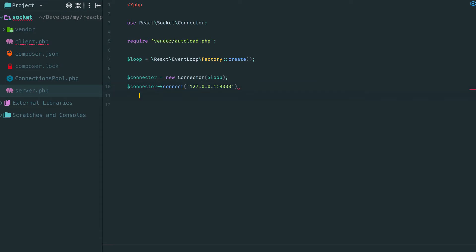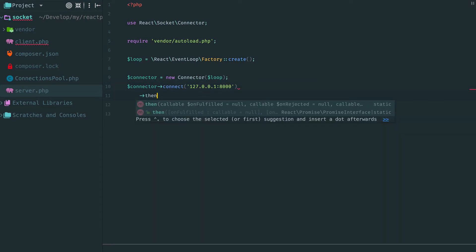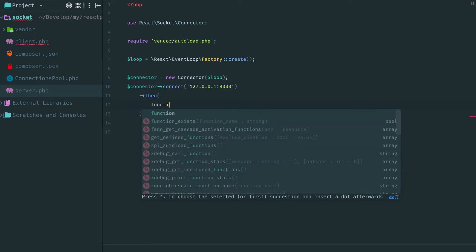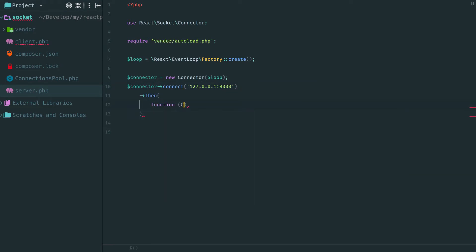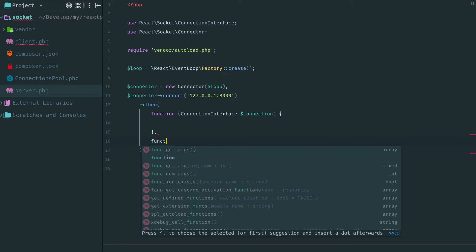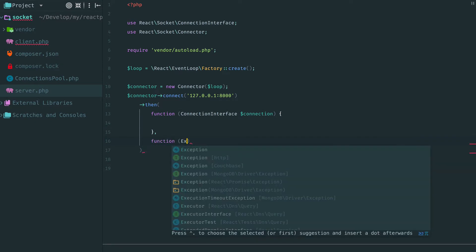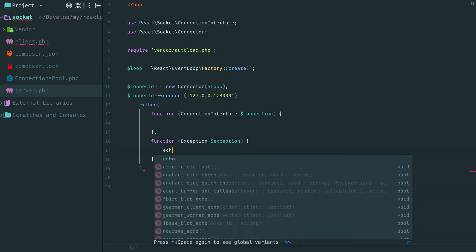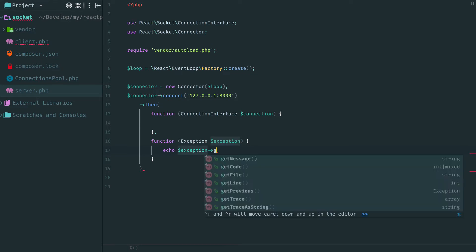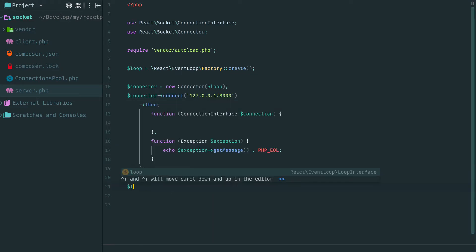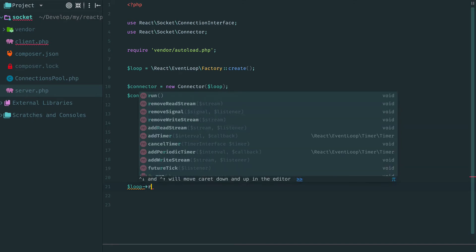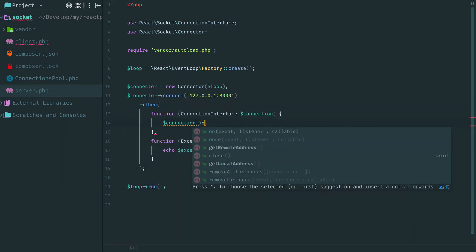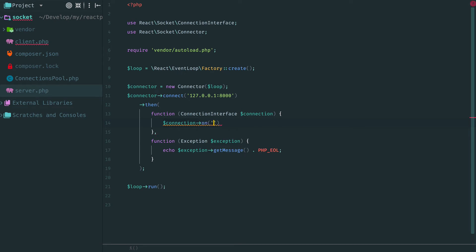Method connect returns a promise. Once the connection is established this promise fulfills with an instance of the streaming connection. Otherwise the promise rejects with an exception. In case of exception we just print the message. Under the hood connection is a duplex stream. We can write data to it and read something from it.